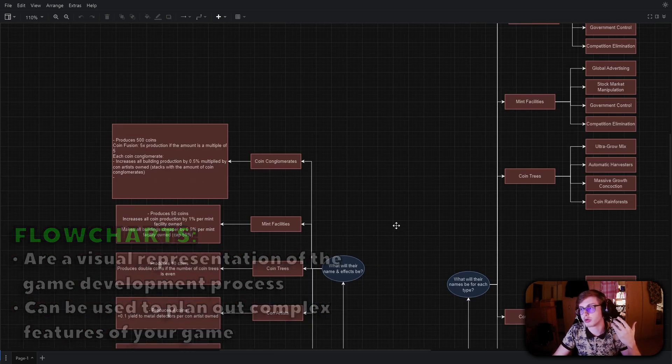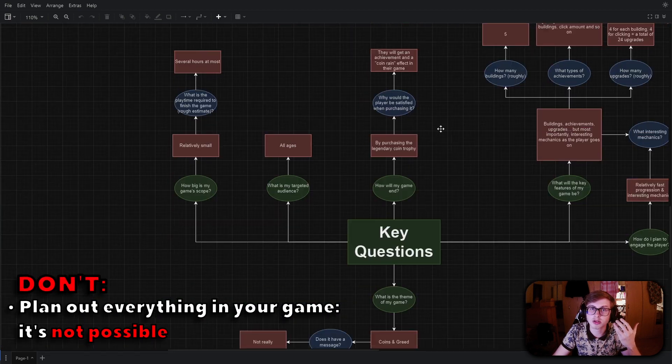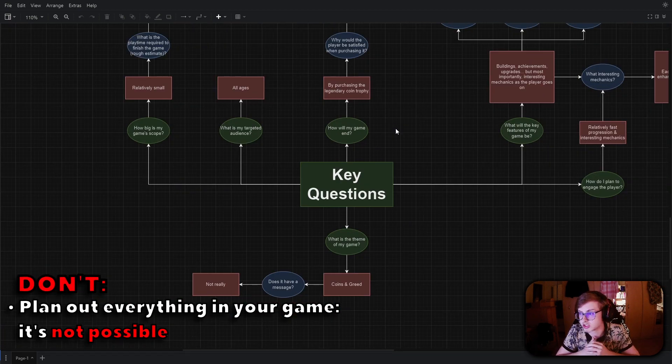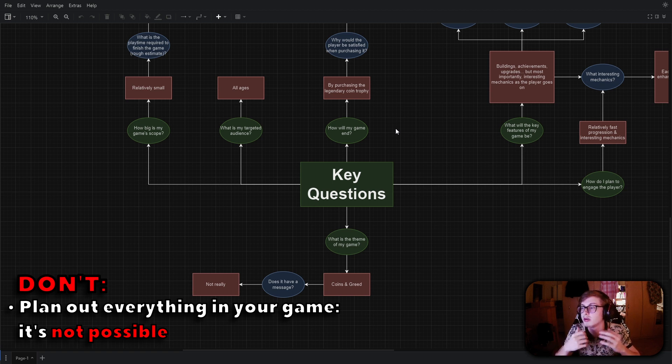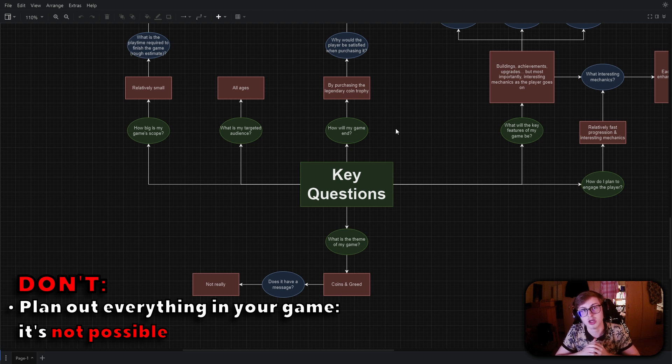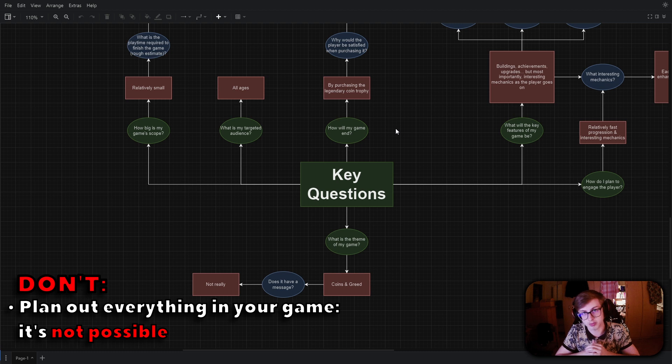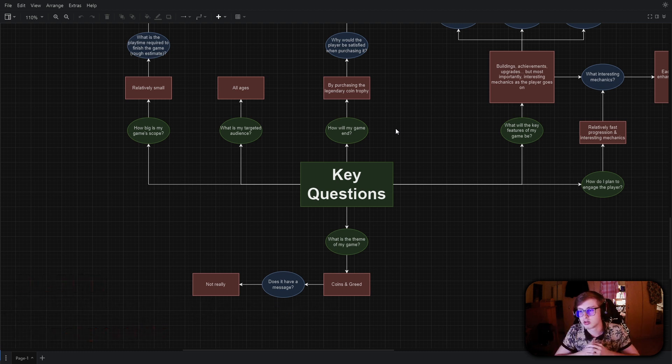Keep in mind however that when creating a game it is simply impossible to plan out everything. There will be roadblocks which you will get stuck at, there will be features which sounded good on paper but when implemented you find out they don't work for your game, and many other problems along the way. That is completely normal and this is why you should never attempt to fully plan out your game, because it's simply not possible.